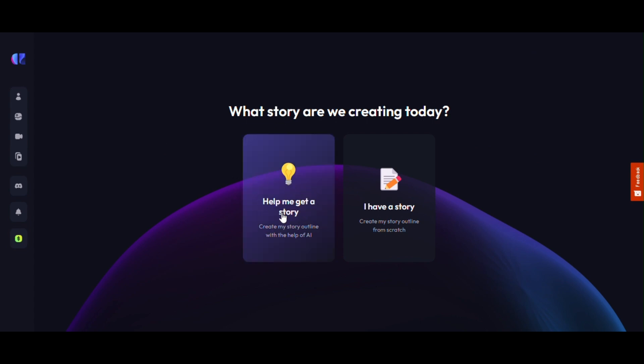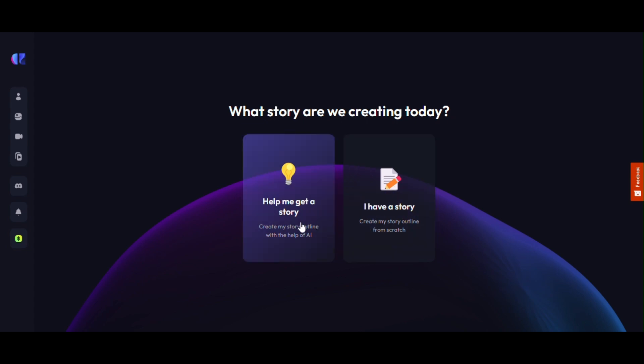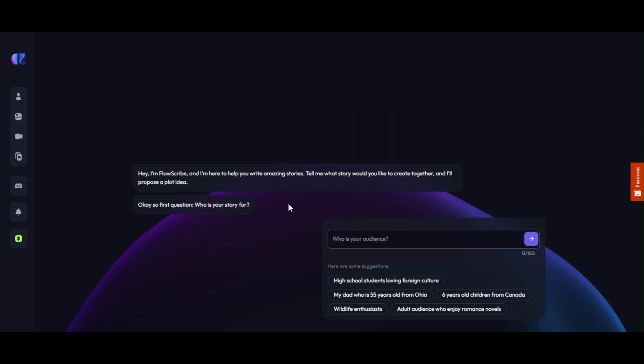Click on Story Studio and you'll find two options. If you have a story, you can click on 'I have a story,' and if you don't have any story script, you need to click on 'Help me get a story.'